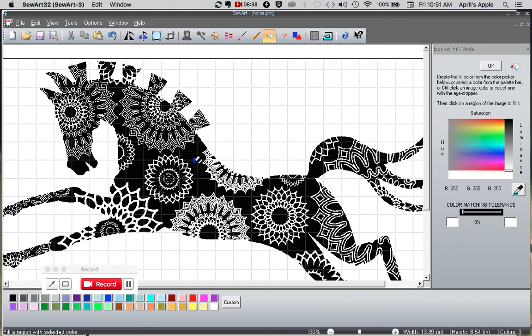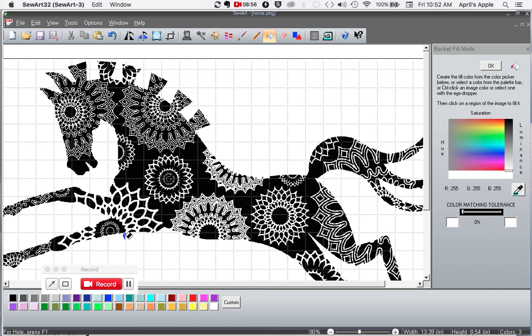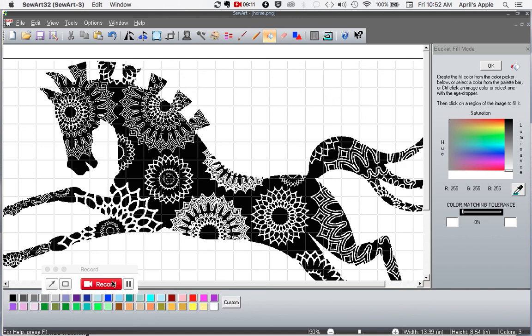So all you lovely Sew Art people, if you know how I can possibly fix this issue and also the issue of the pixelation when I try to resize it down to the 4x4 hoop size, I would really appreciate any answers to those questions. And if you've already made a video about that, maybe you can just provide me a link to your video or to another video where somebody has encountered this and was able to fix this problem. All right. Sew Art people, thank you so much. Have a great day.